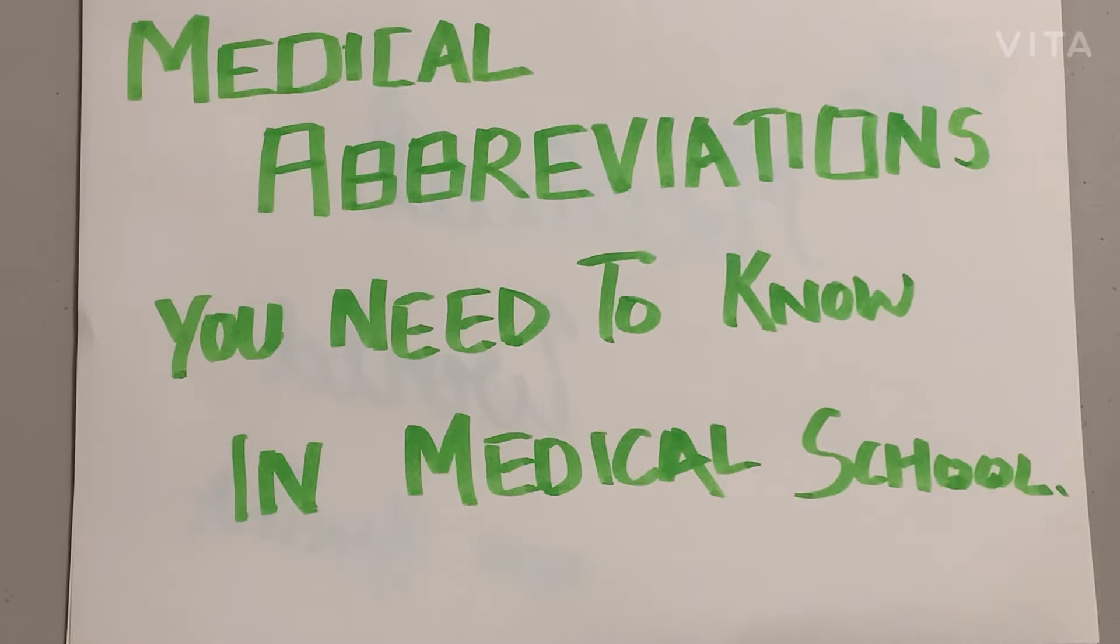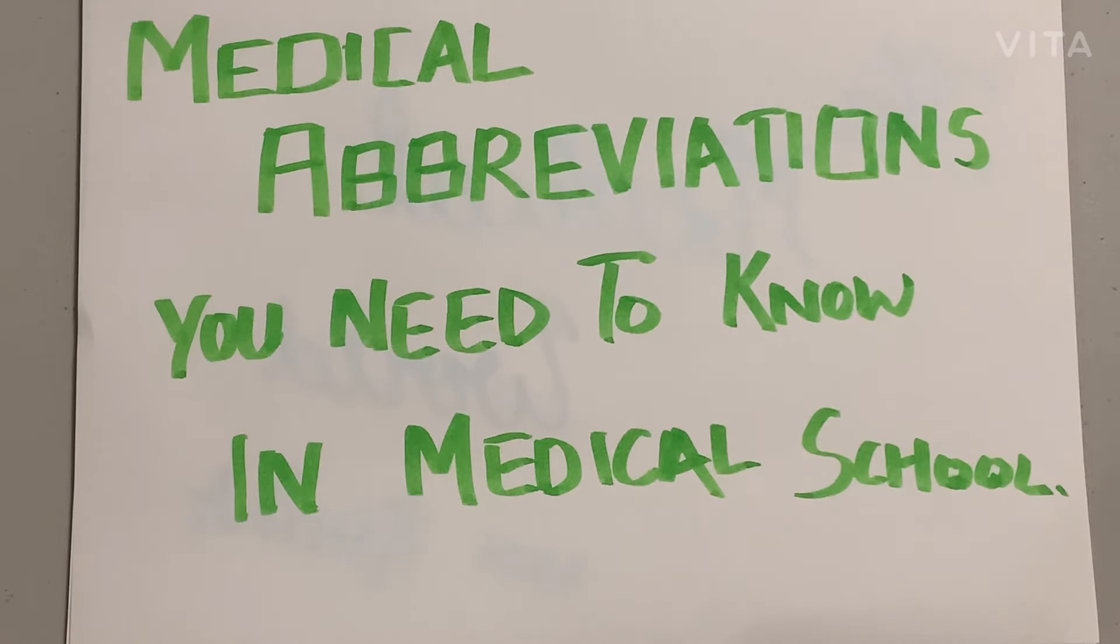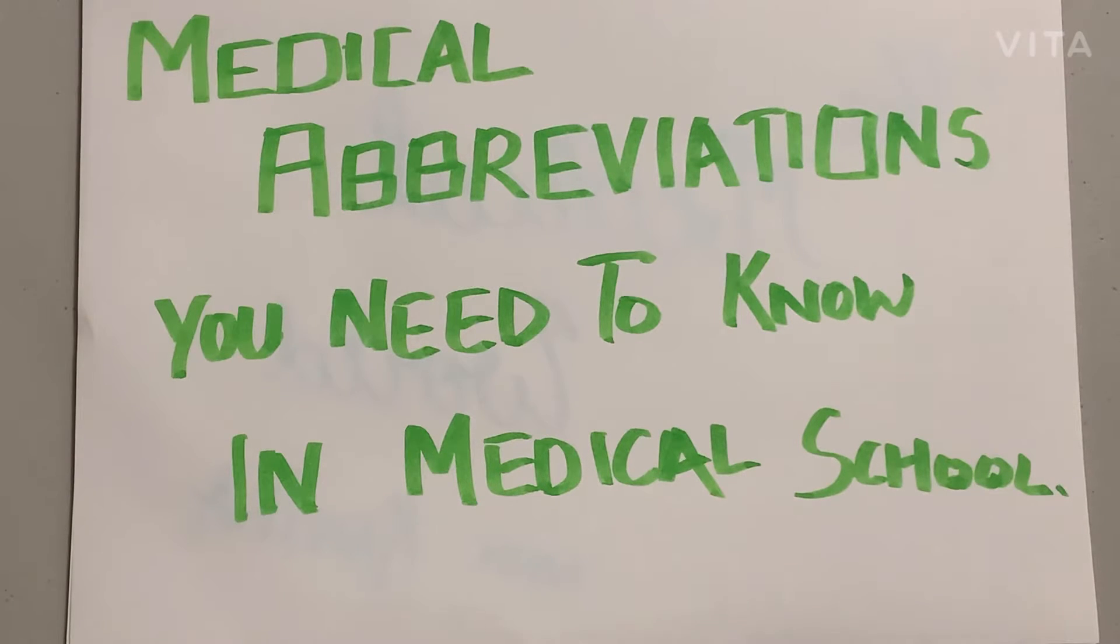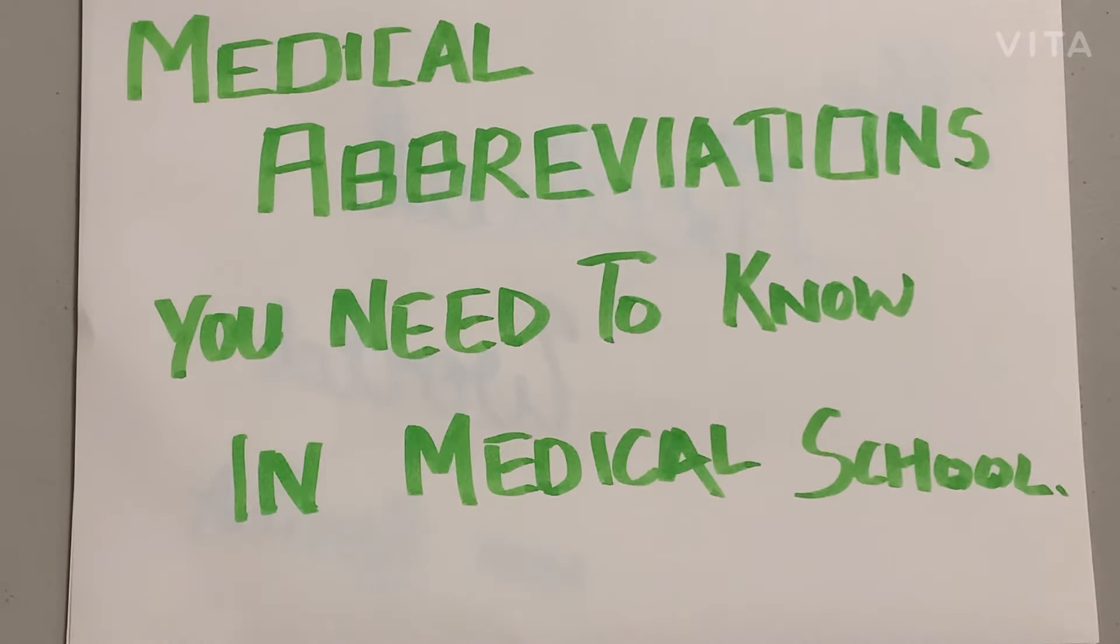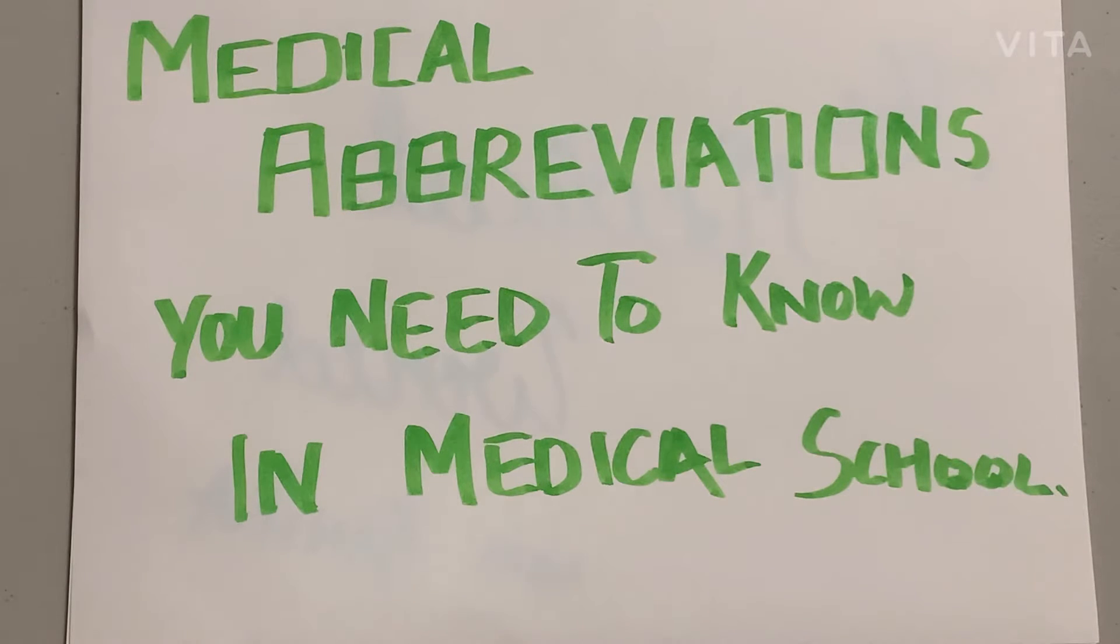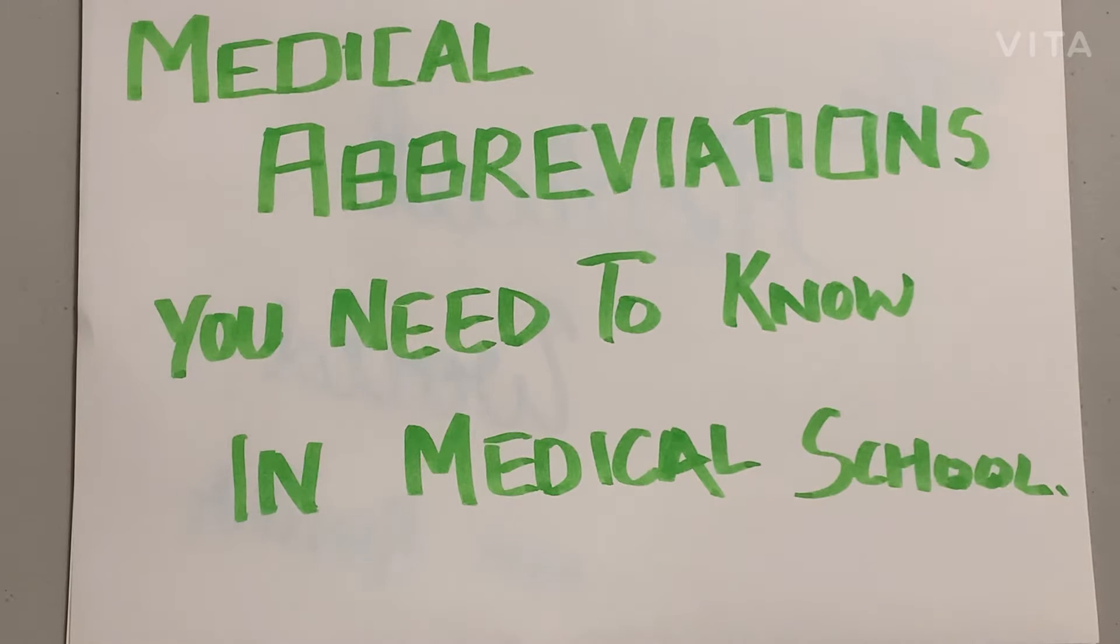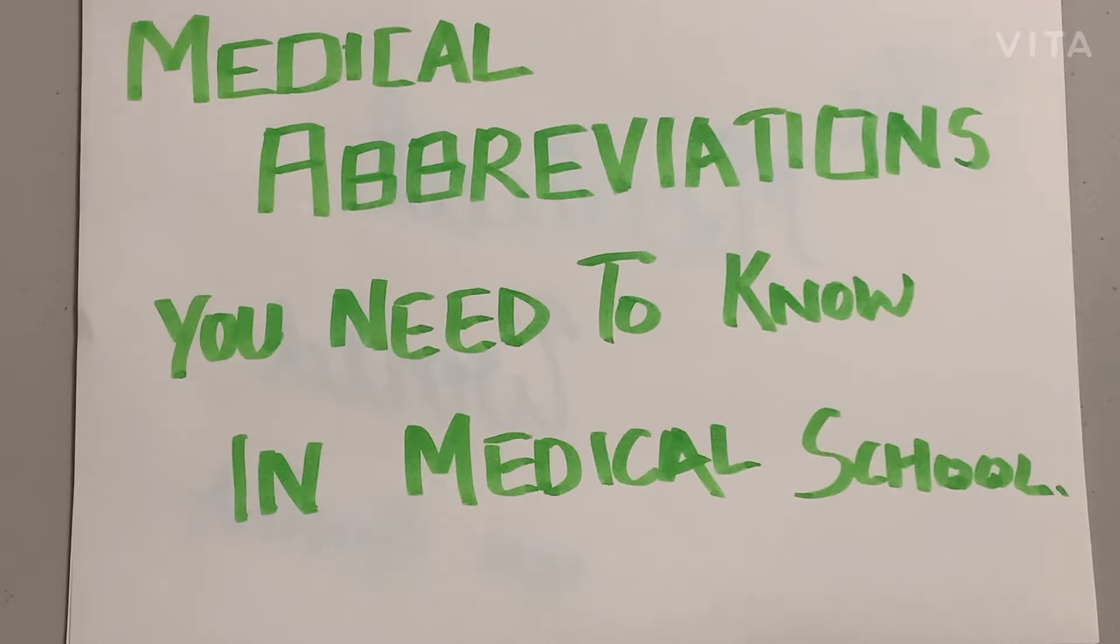Hello guys, how are you all? Welcome to my channel, The Medical World. Today I come with a new topic: the medical abbreviations you need to know in medical school. These abbreviations are very important when you're going to medical school or nursing school. If you memorize these terms, it will be very beneficial for you.